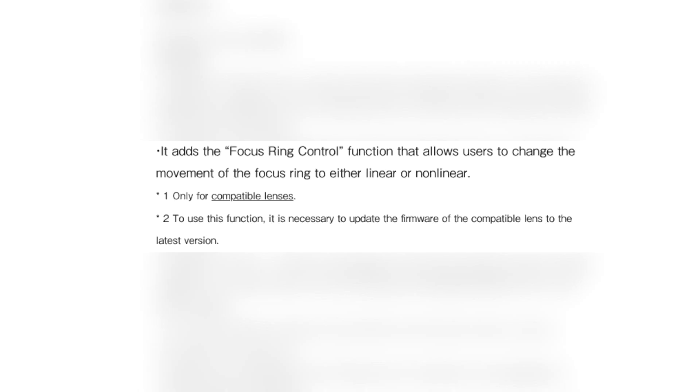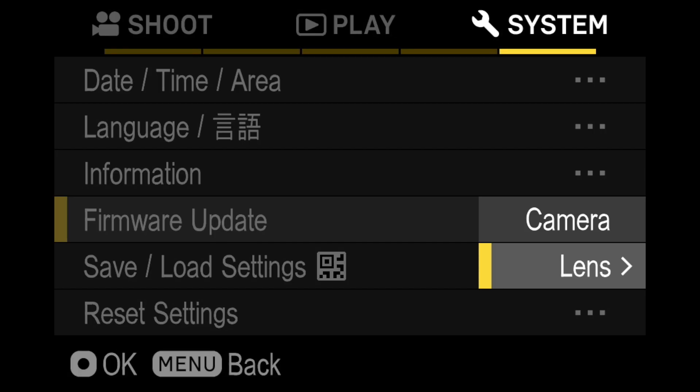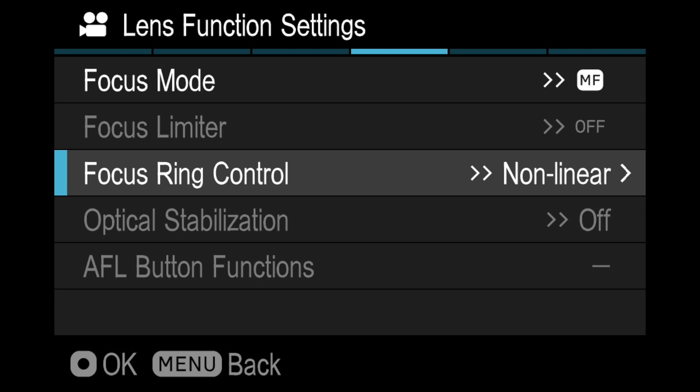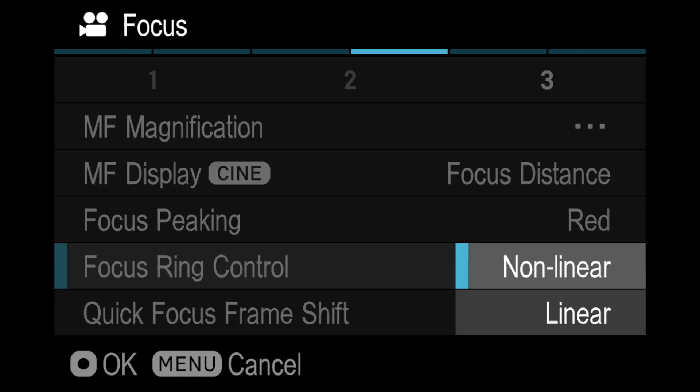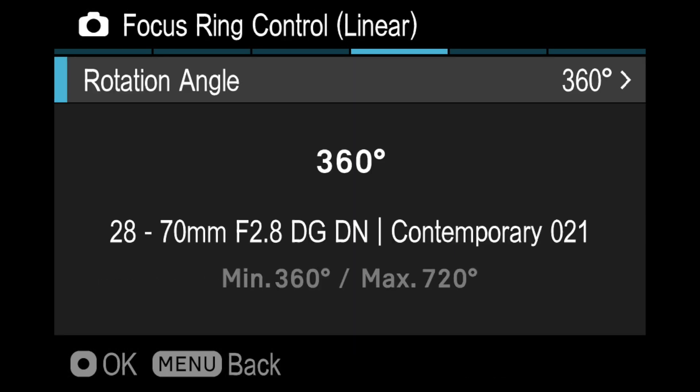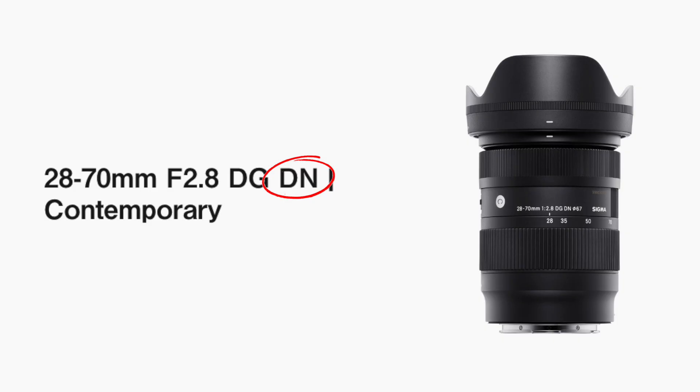It also adds focus ring control function that allows users to change the movement of the focus ring to either linear or non-linear. Of course, this is only for compatible lenses.